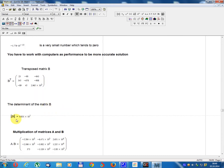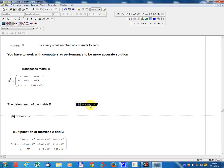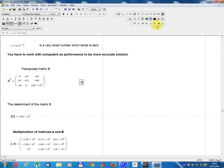Determinant of matrix B: calculate determinant equals 6831 × 10⁷, which is 6.831 × 10¹⁰. Calculate determinant B and transpose B.